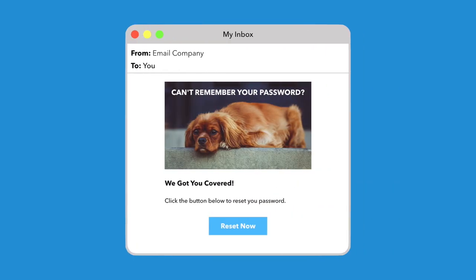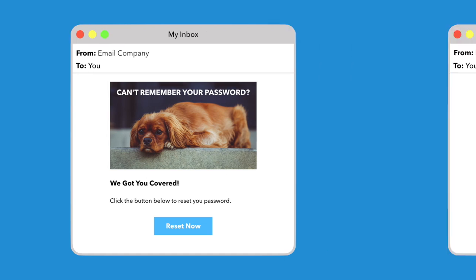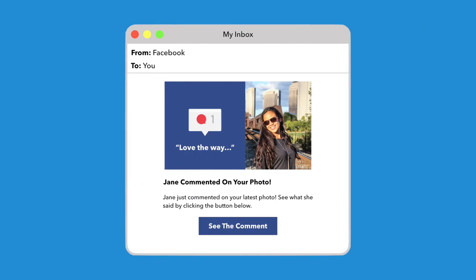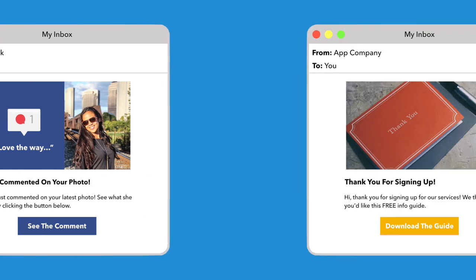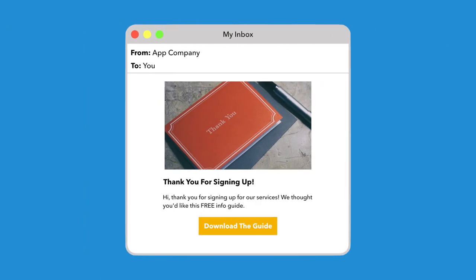But again, you can use transactional emails for more than just a follow-up to a financial transaction. For example, have you ever received a password reset email after forgetting your password? Or maybe you received an email notification after posting a picture on Facebook, or possibly even a thank you email after signing up for a service or requesting support. These are all examples of transactional emails.